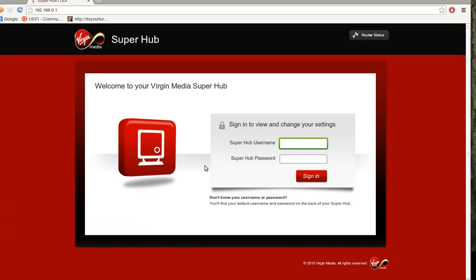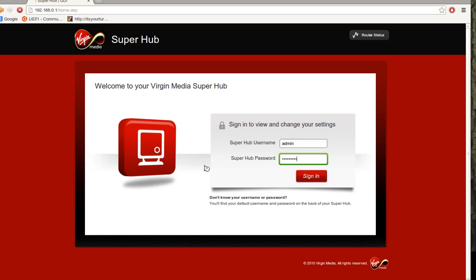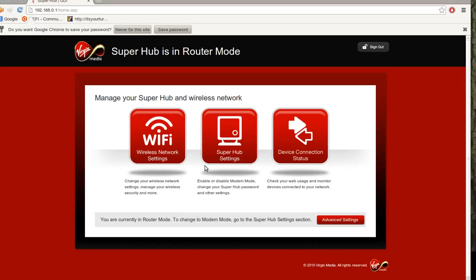Hello, today we're going to look at how to configure DHCP reservation on your Virgin Media Hub.